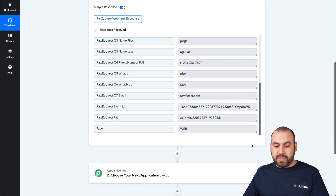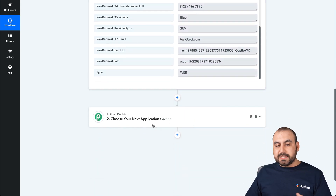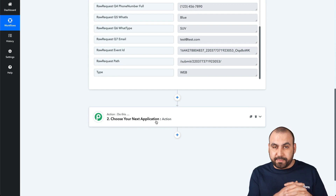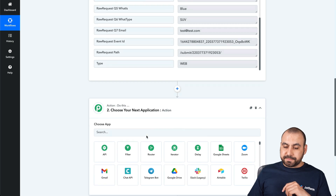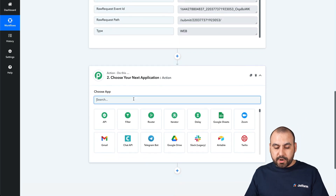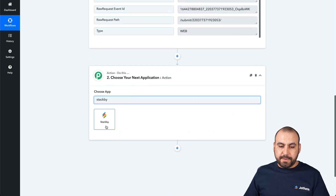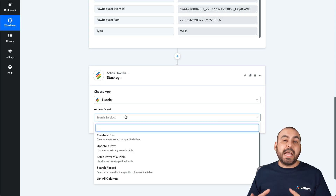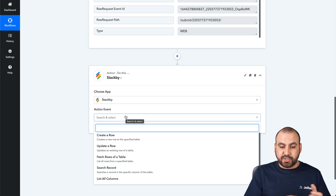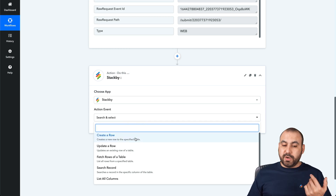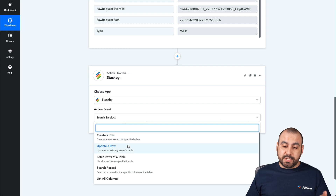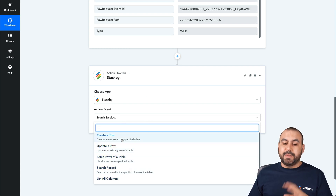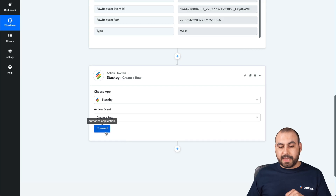Now we have to tie this with StackB. The next step is the action. We already finished the trigger where it's going to grab the information. Now we need to add an action. We are going to search for StackB. What do we want to do with StackB once we receive that response from JotForm? Well, we might want to create a row, update a row, fetch a row table, search a record, or list a column. In this case, we are going to create a row.